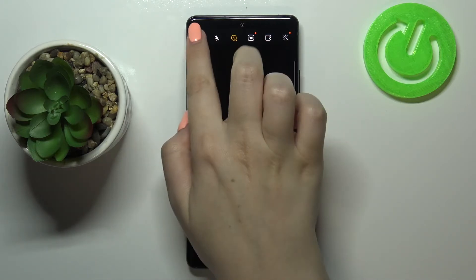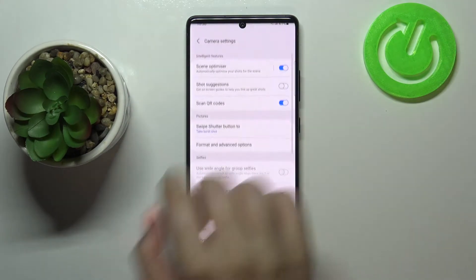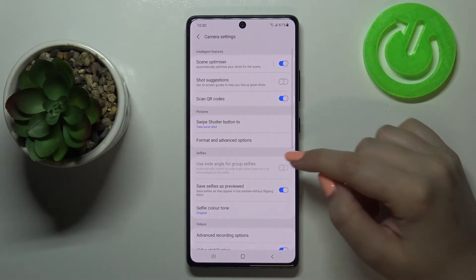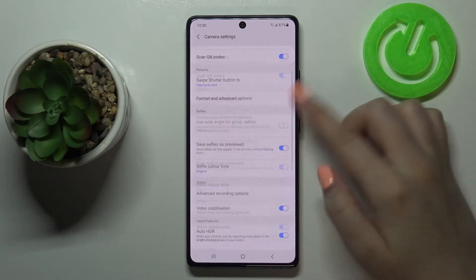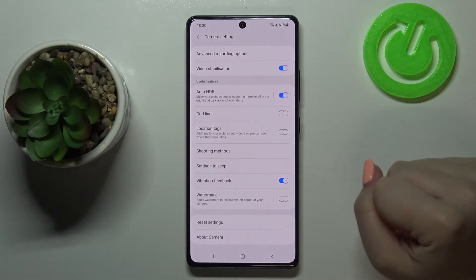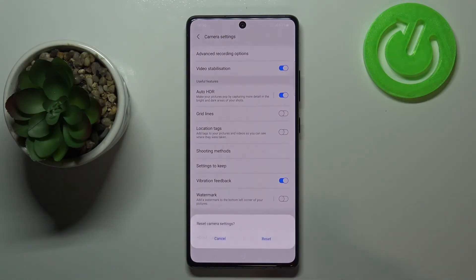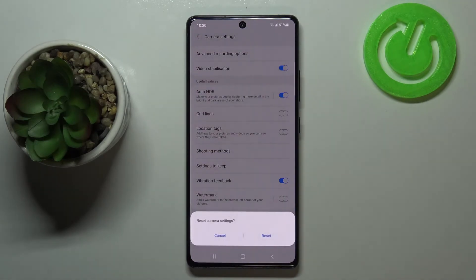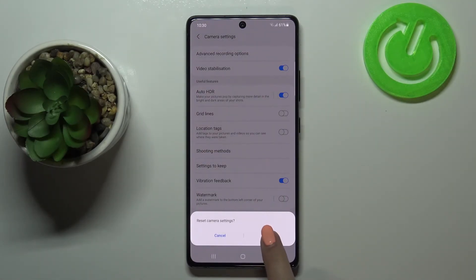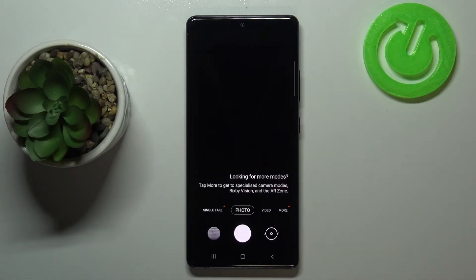So let's enter the settings, which are in the left upper corner, and here we have to scroll down to the very bottom. As you can see, here we've got a reset settings option, so simply tap on it and your device will ask you if you really want to do it — so simply tap on reset.